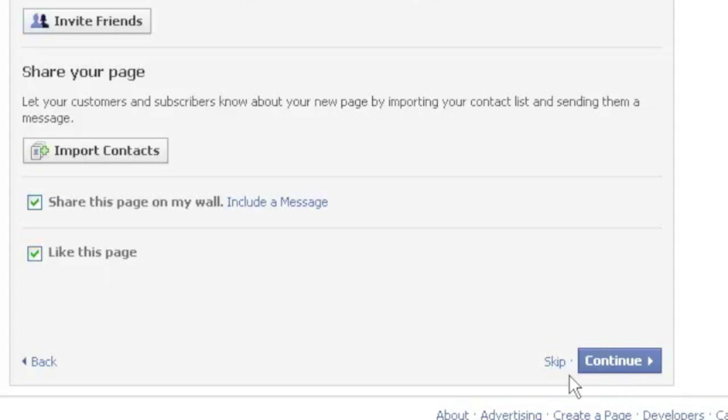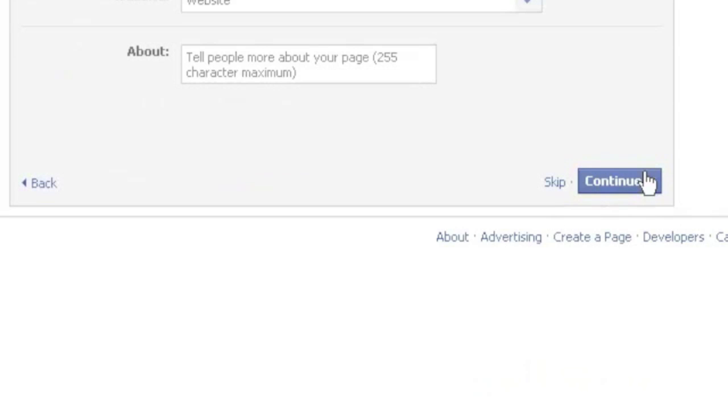And so I will go ahead and skip this again. Just for this example I'll skip, but you would obviously click the continue.